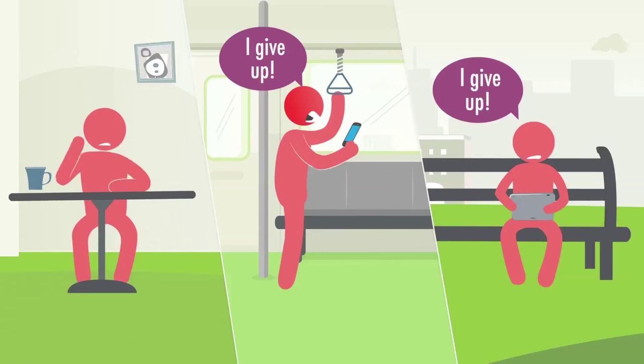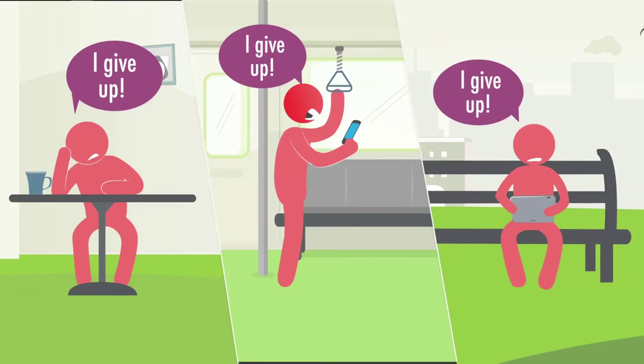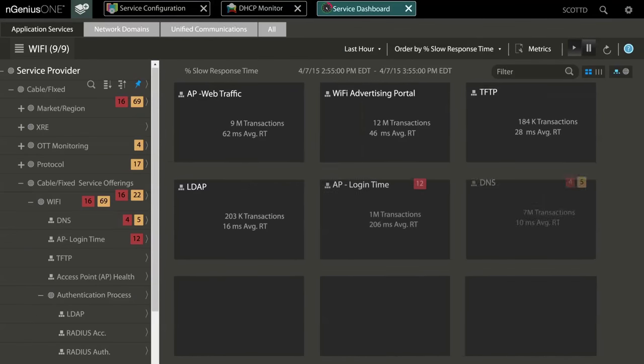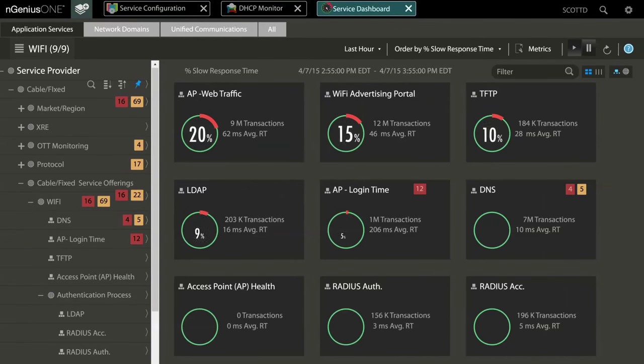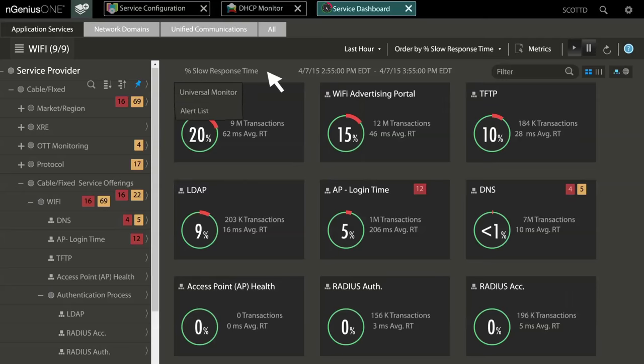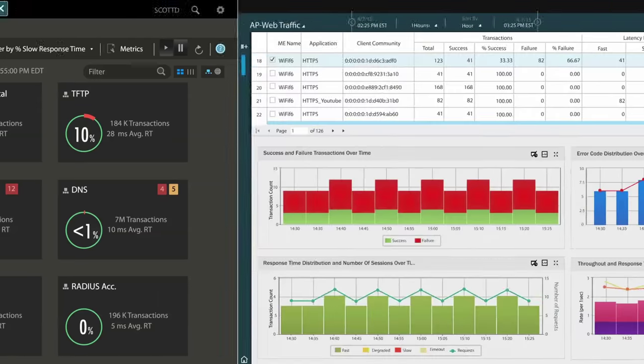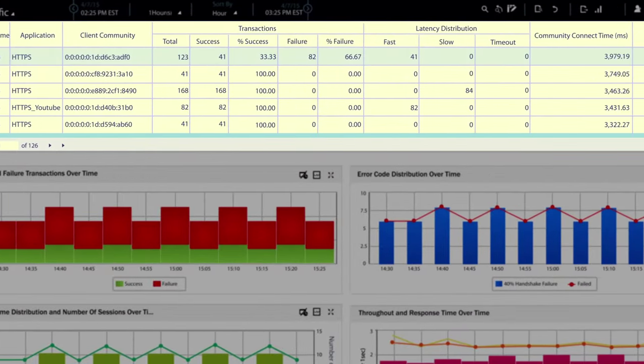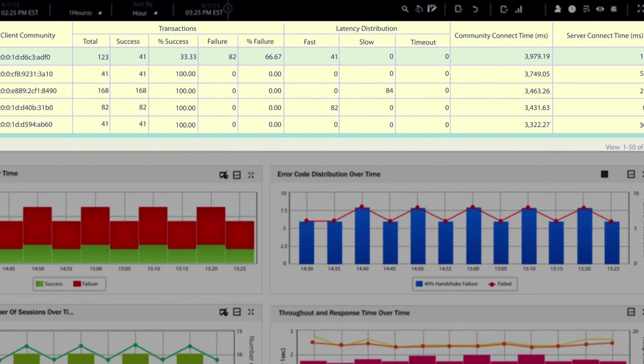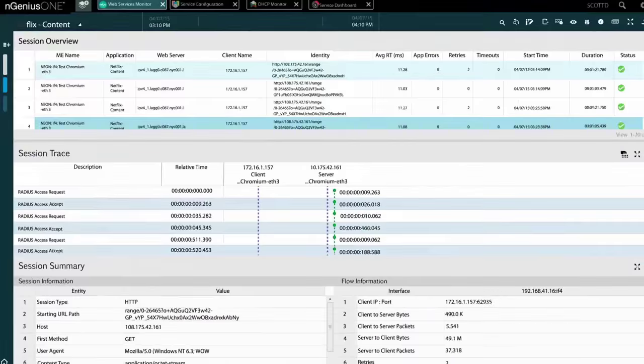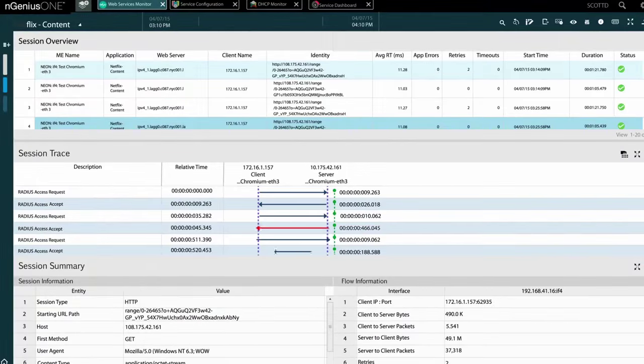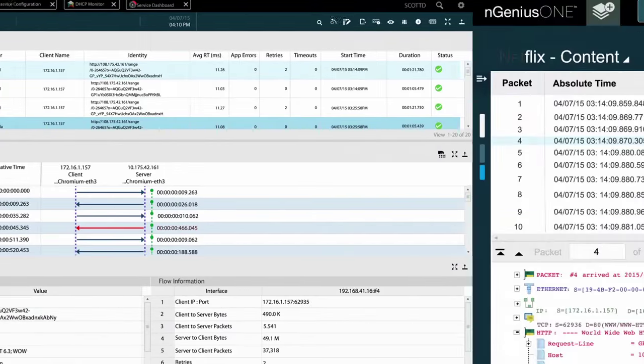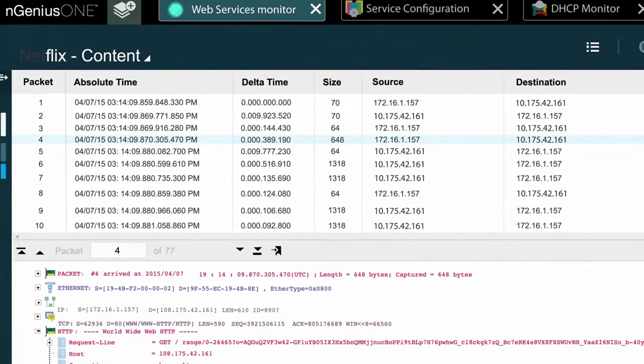With NetScout's nGenius One automated analytics, you can see problems like this immediately: the location of the Wi-Fi access point and trace the nature of the problem. You have the protocol decode to send to the vendor if you need to.